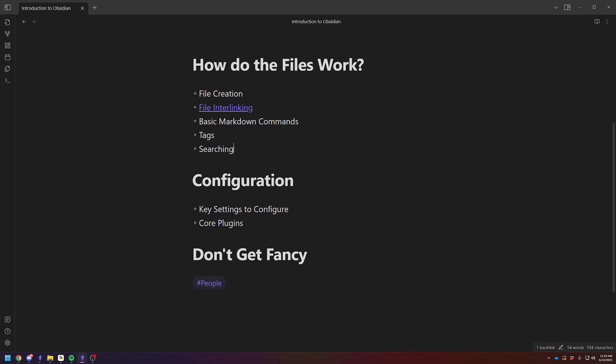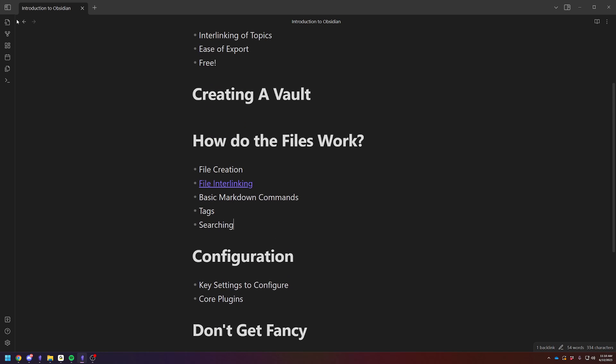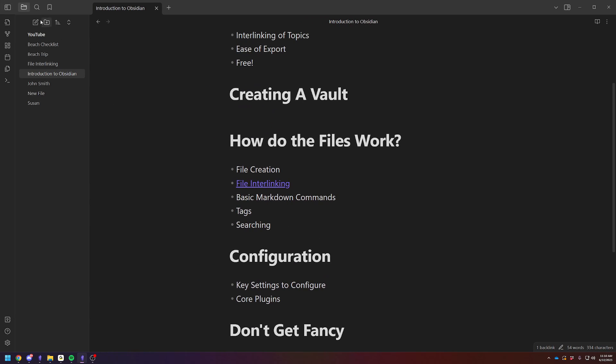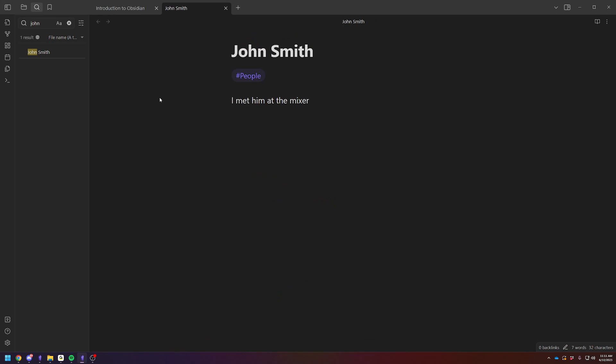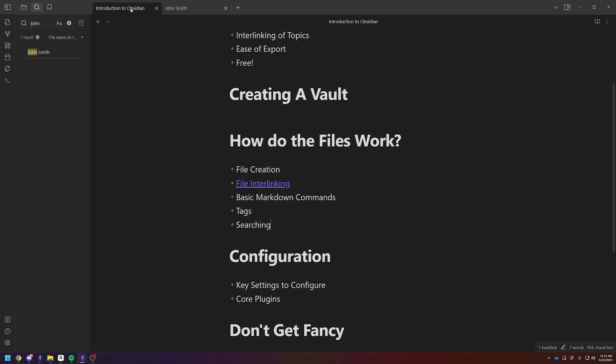Searching is, you just have a search in the top left. So let's just say, let's try, we're trying to find John's file. Type in John. You got John, click on John, and it'll take you to the file.